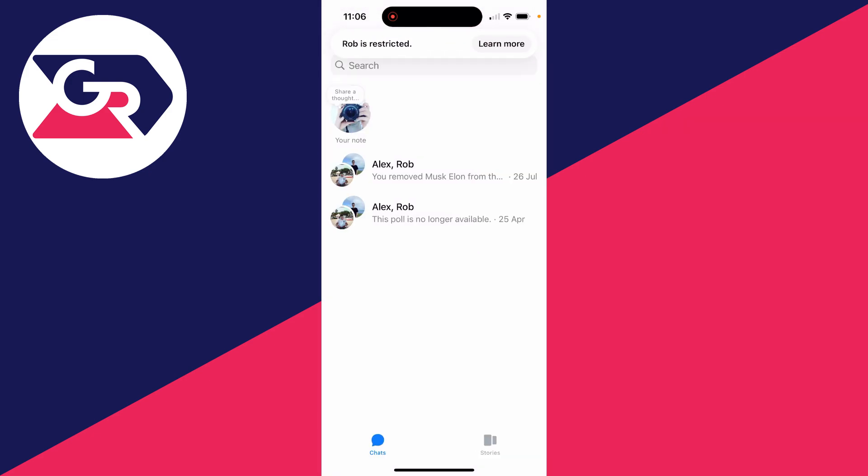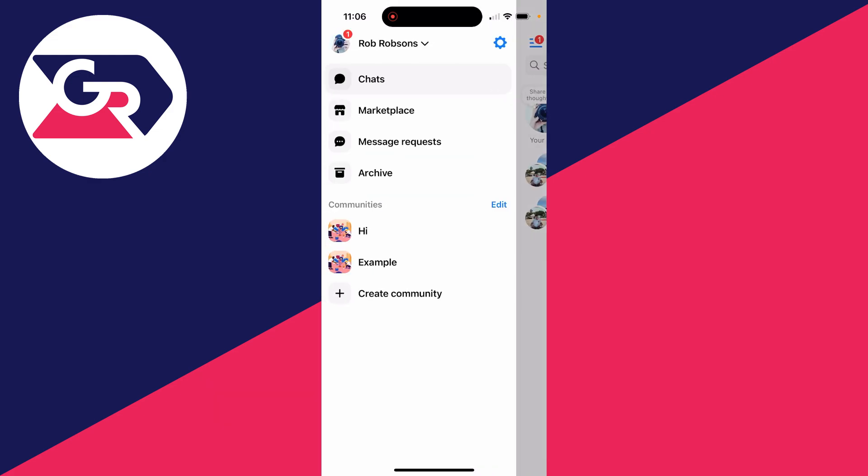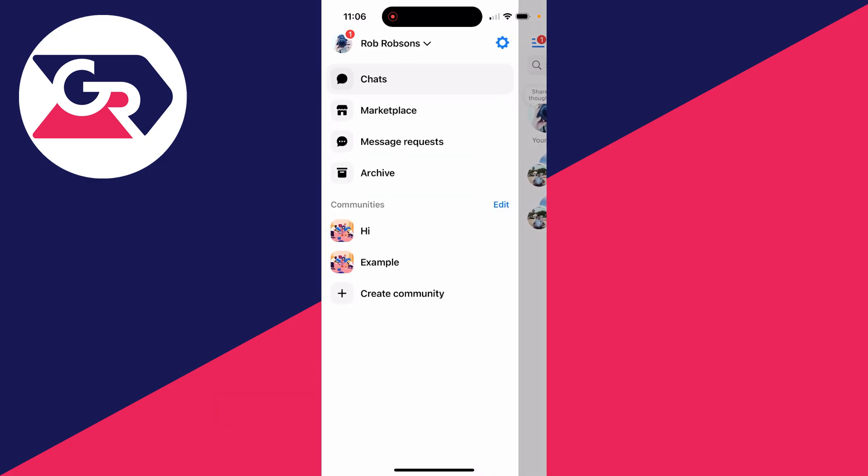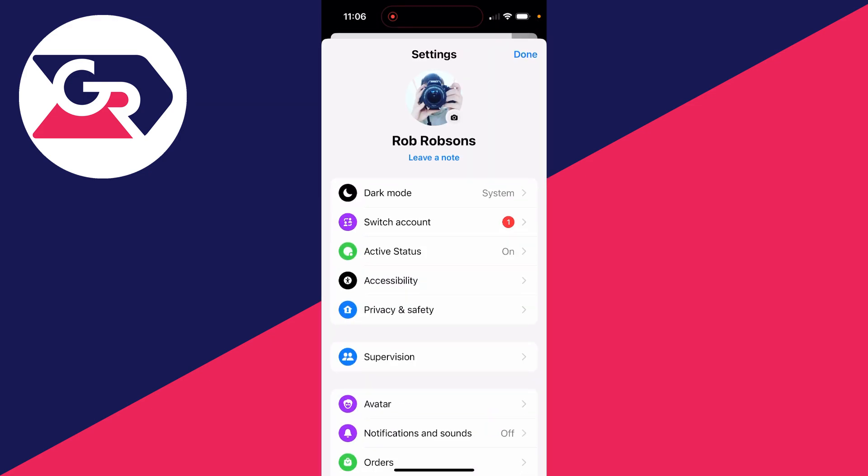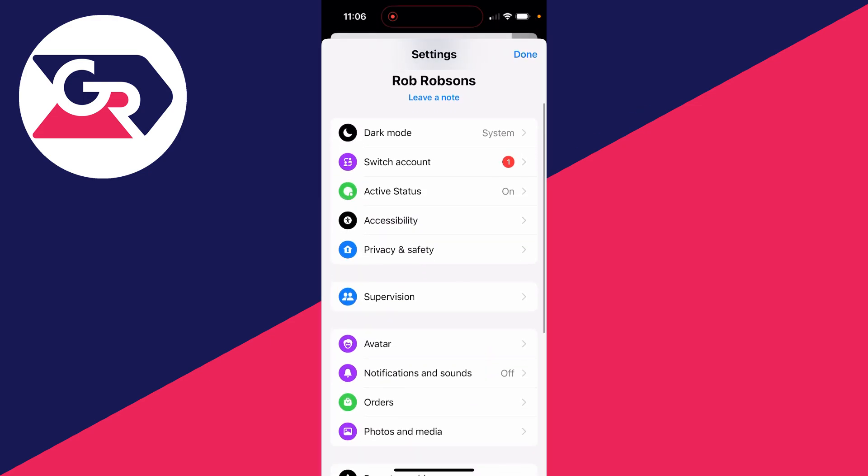All you need to do is go to the top left of Messenger and click on the three lines. Now here you need to go to the top right and click on the gear or cog icon.